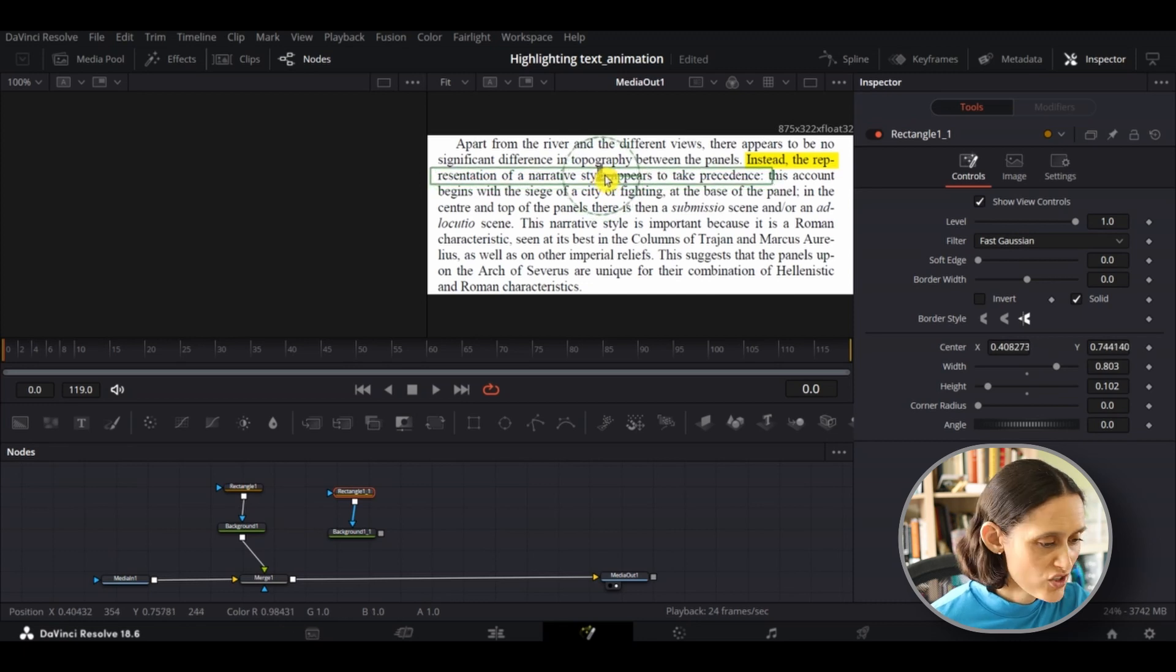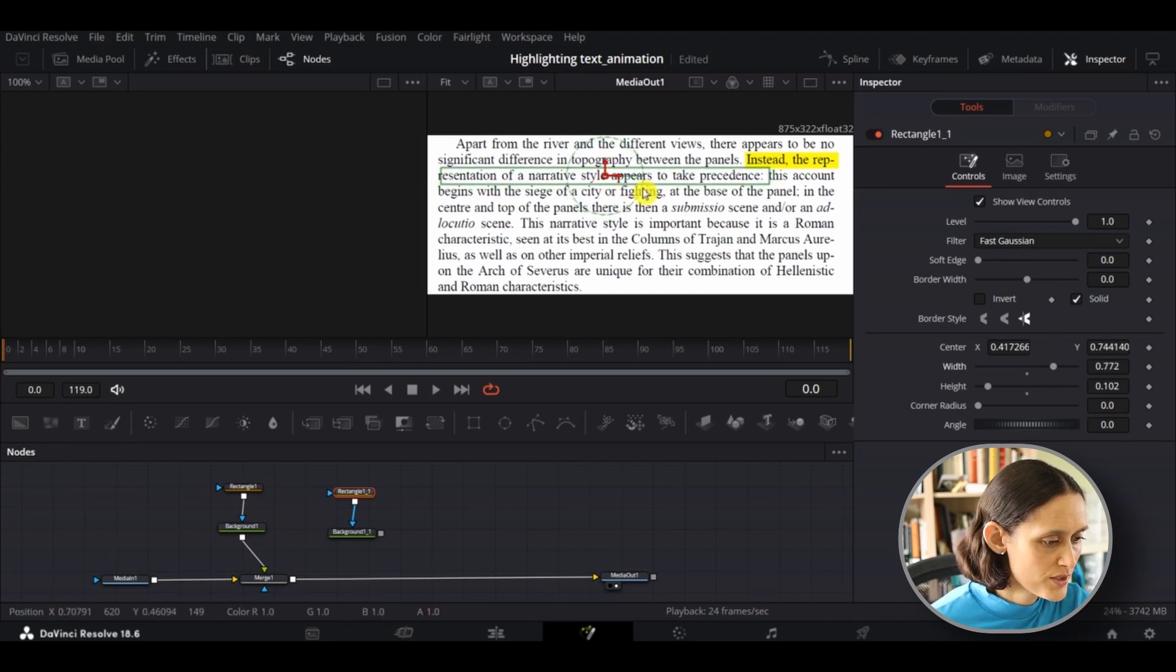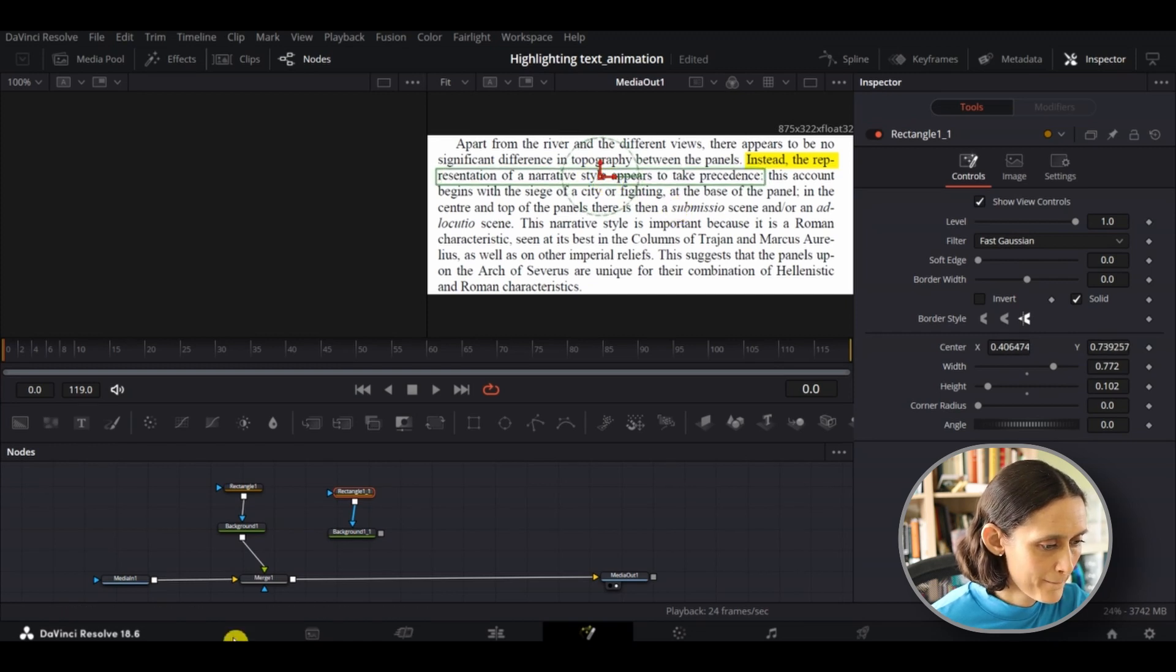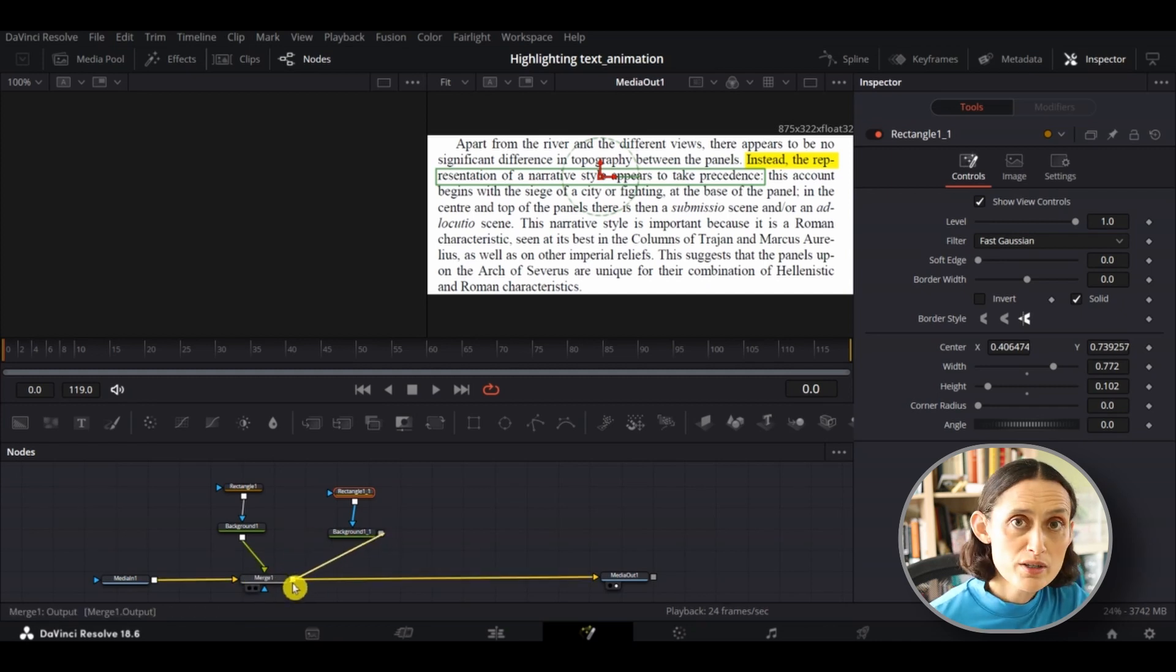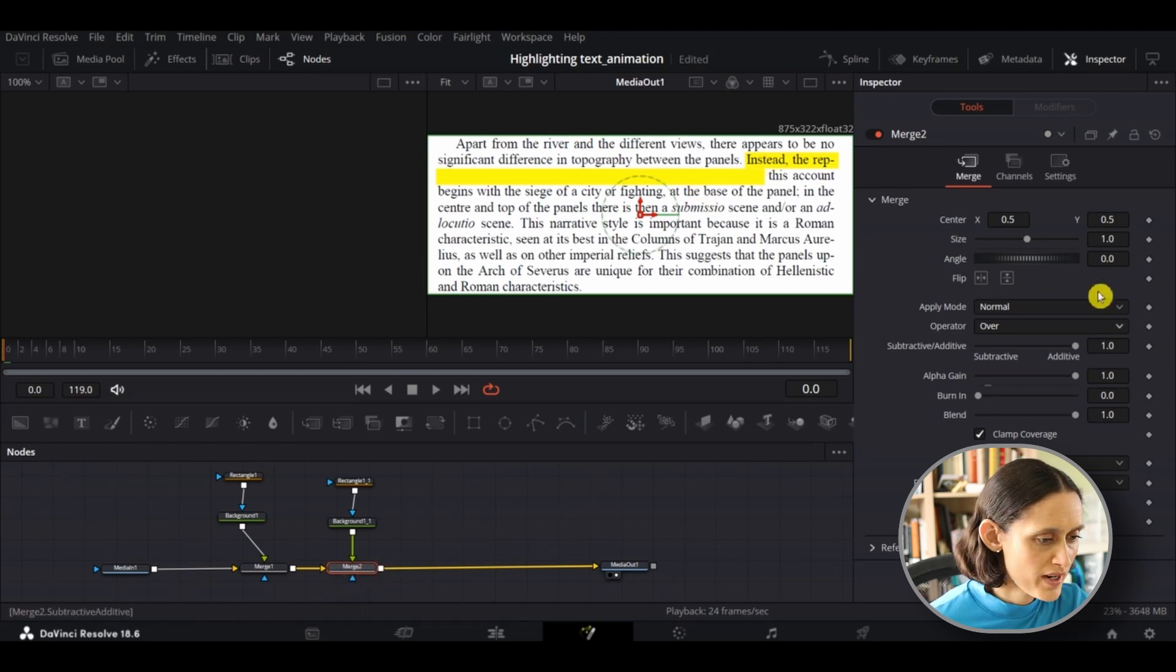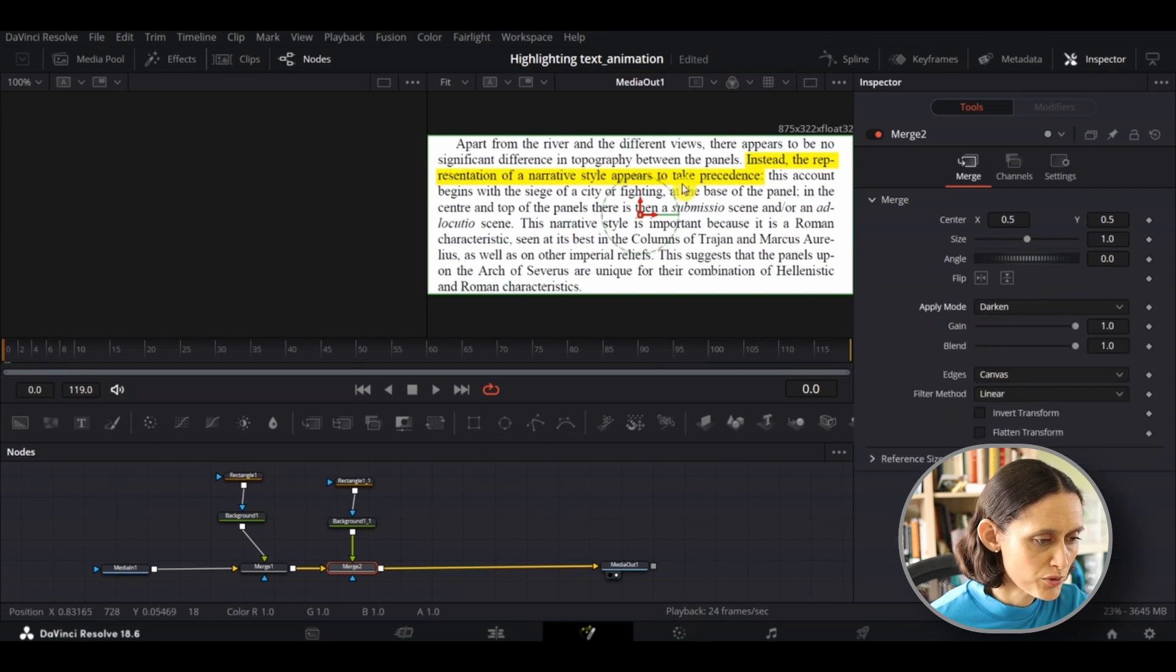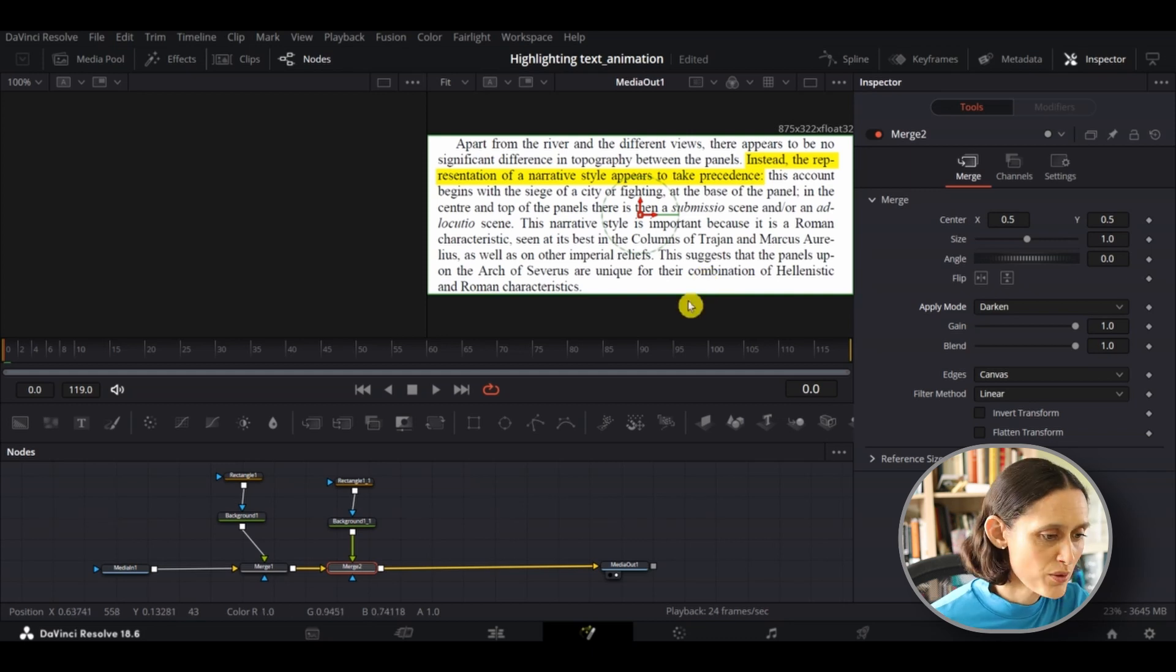And once you're happy with the selection that you've highlighted, you just need to connect the background to your main input and output line again. As you can see here and a second merge box will appear. As you see it's a dark yellow line again so to make this transparent just ensure merge is selected before going to apply and darken. And there you have it.